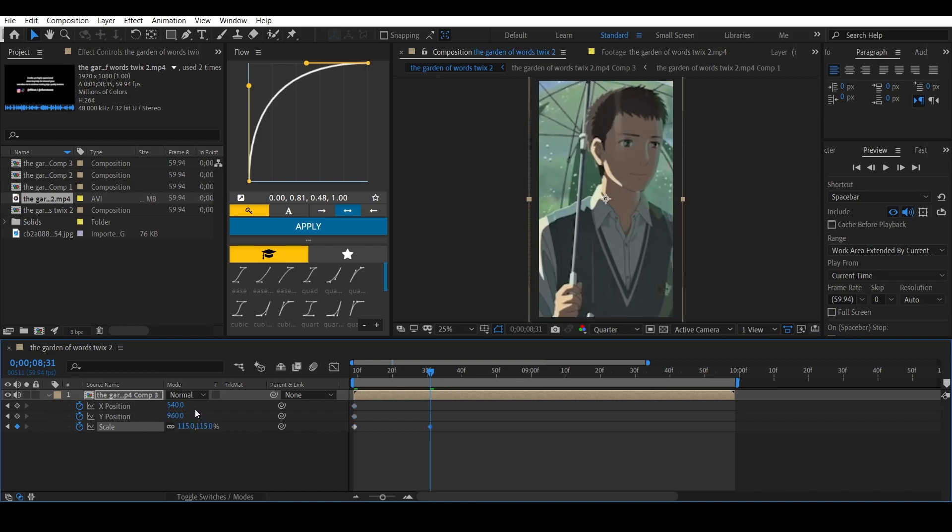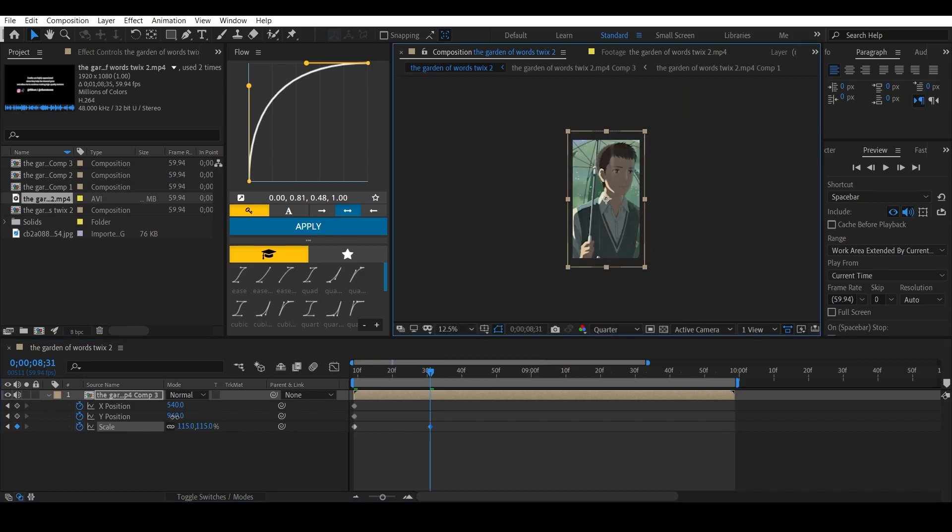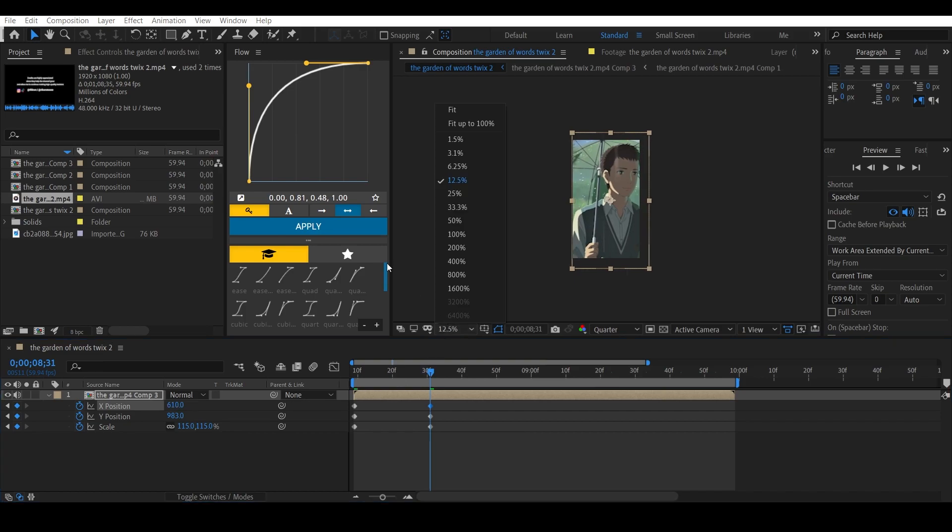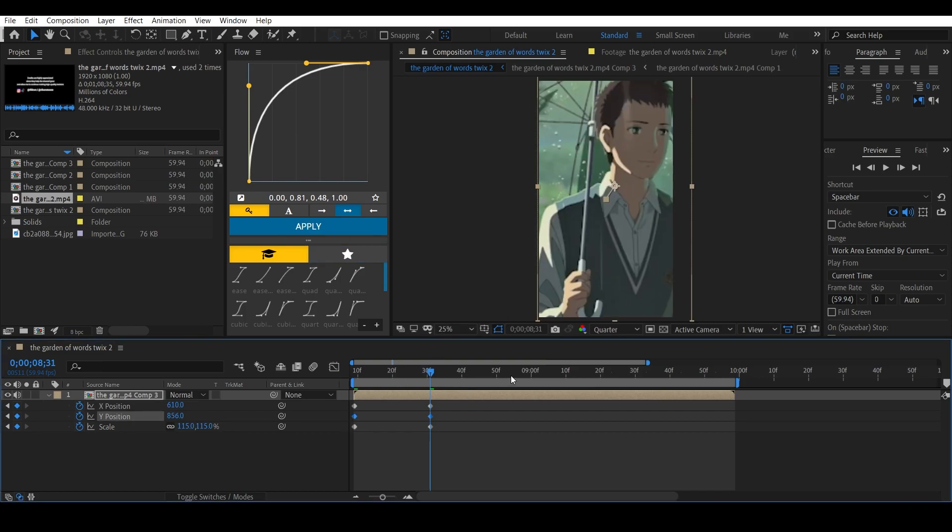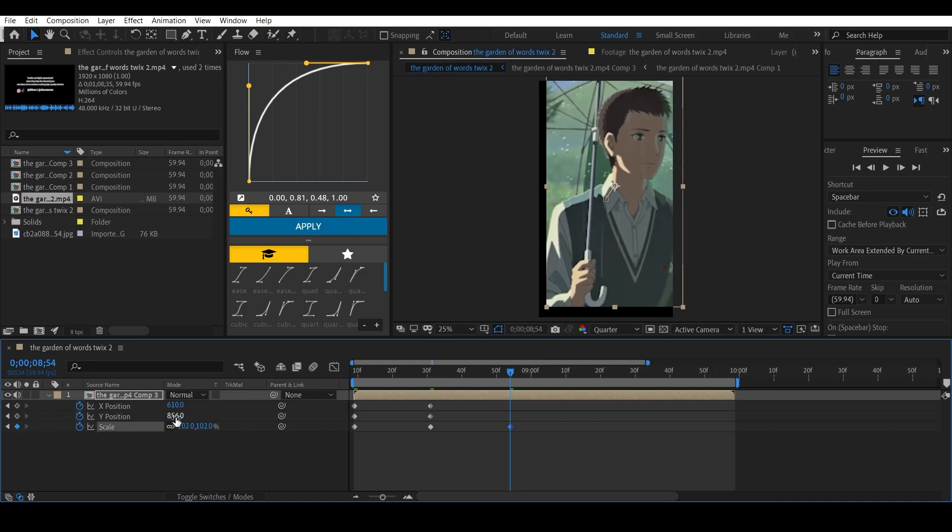randomly. You don't have to copy my settings, you can just put in random numbers like change the position and change the x position and change the y position a bit, and get to somewhere over here. You can change the position and scale again.